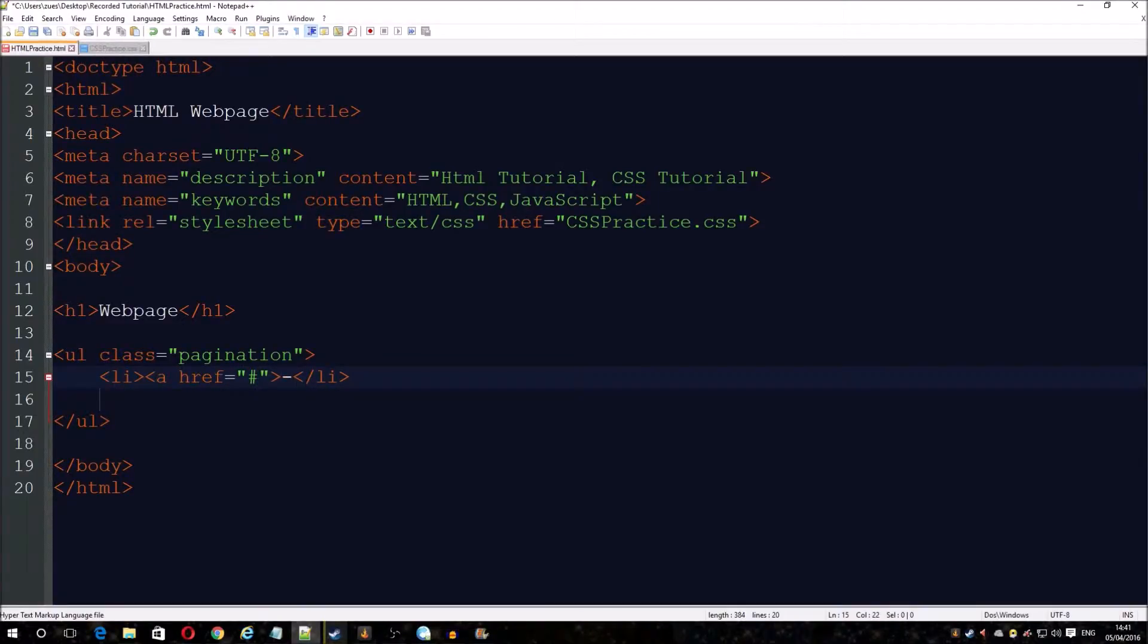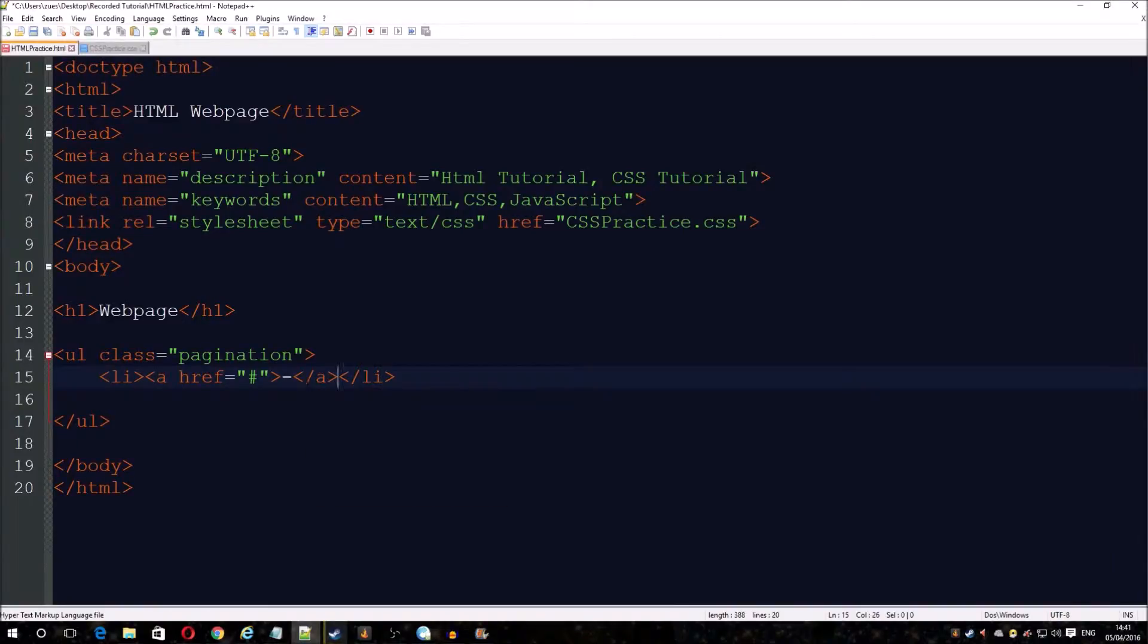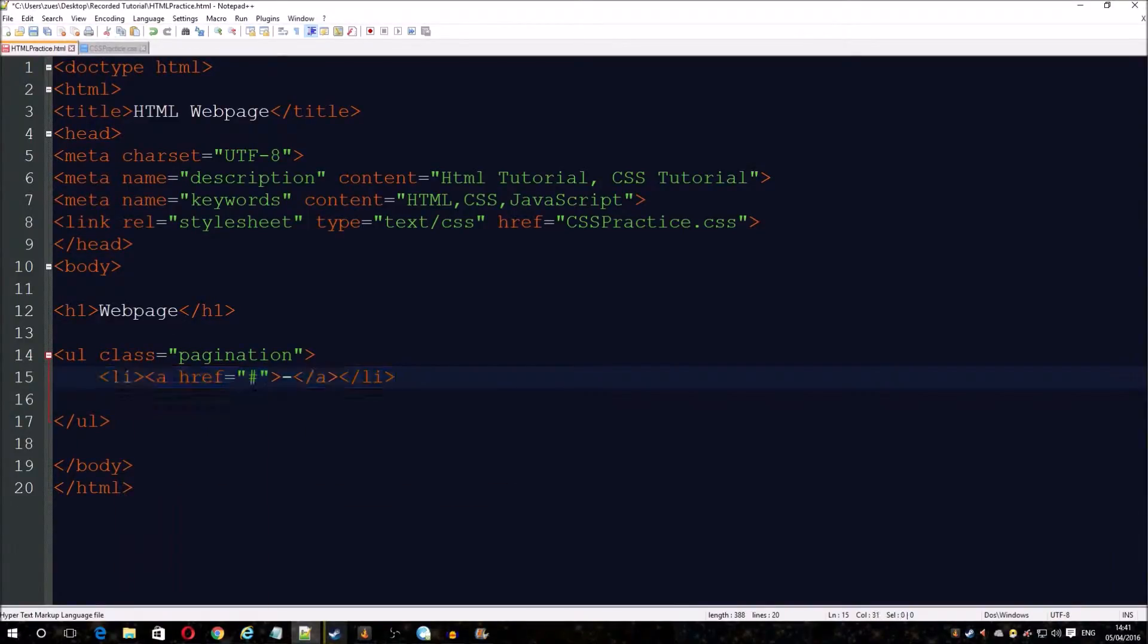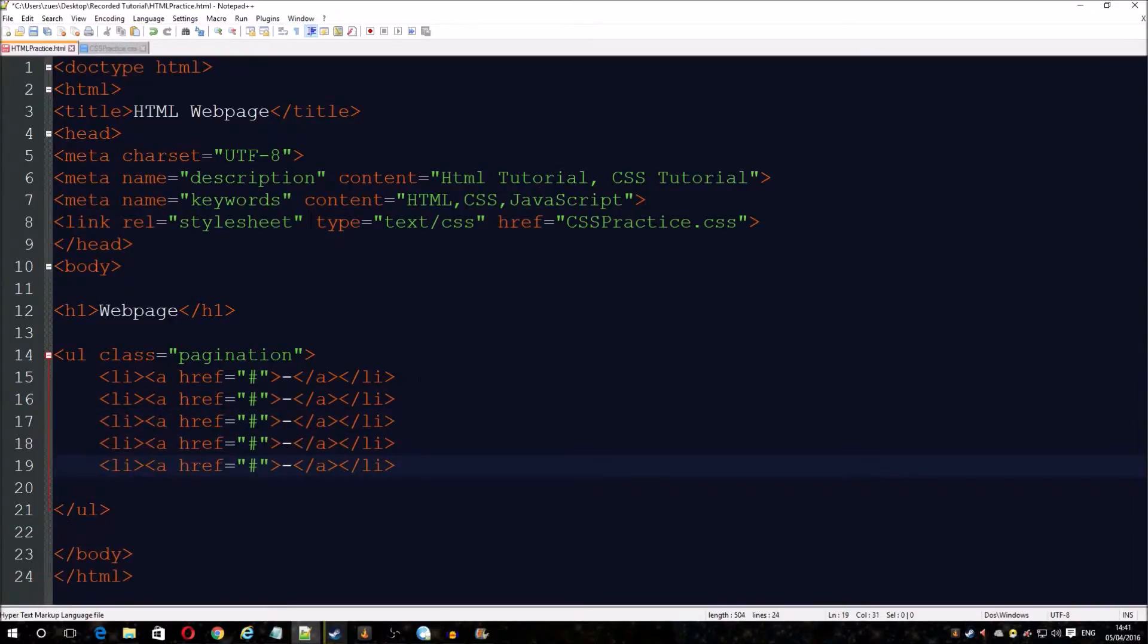Remember to end the tag. We're just going to make some copies of these just to fill it up.